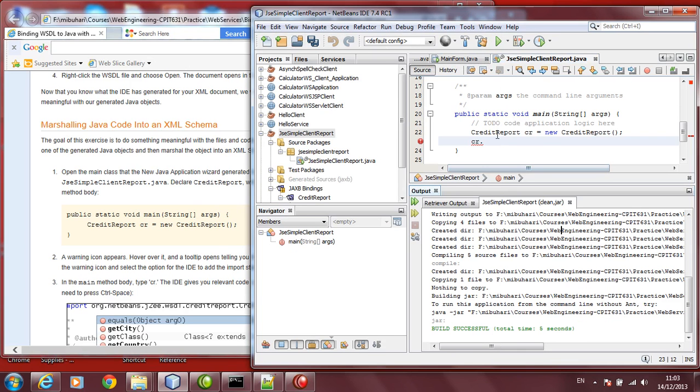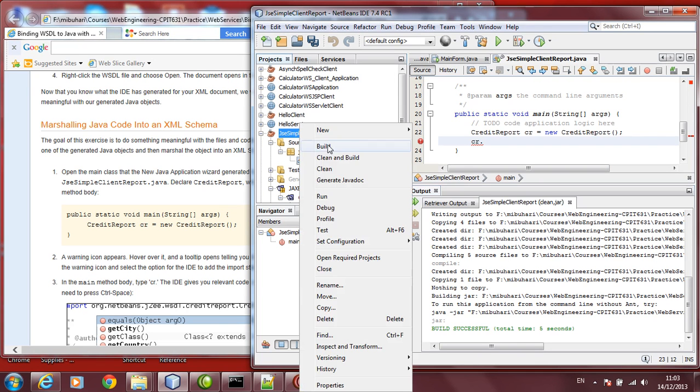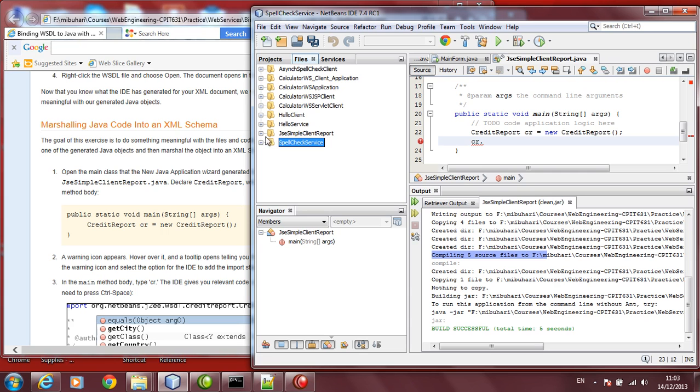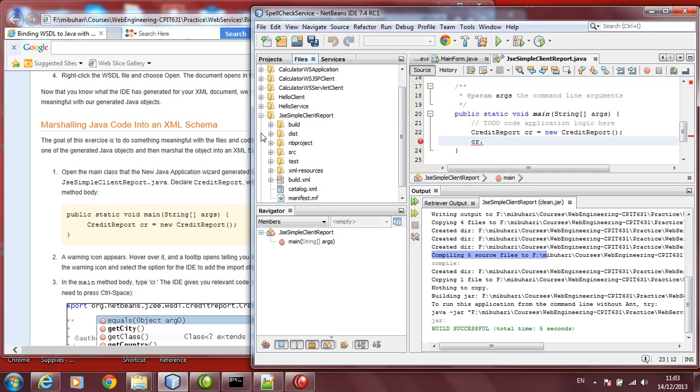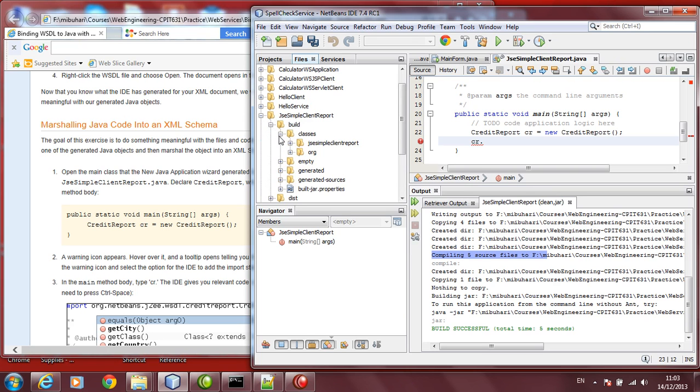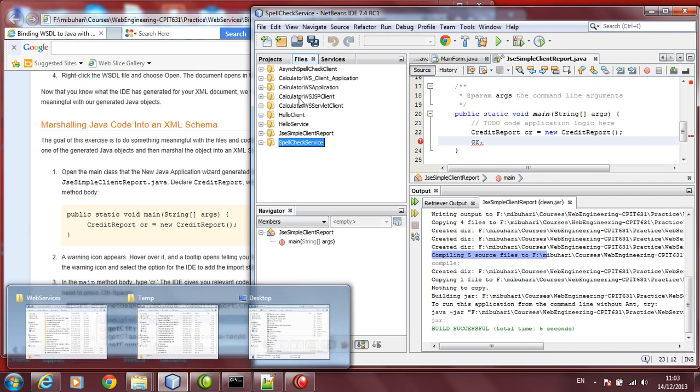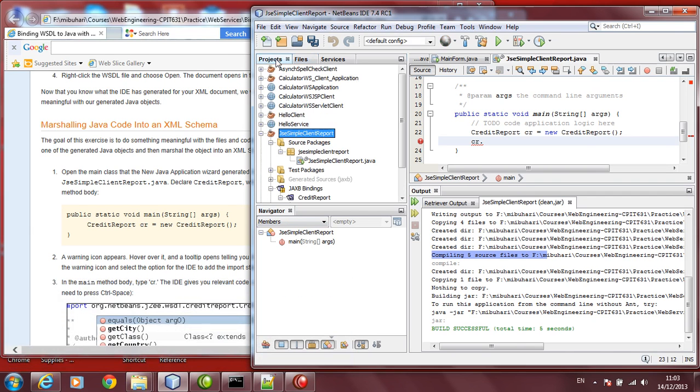Like before, if you have those errors, as I have told you, you just need to right-click on the project here. You can just say clean and build. It will build the files. You will find it will create compiling the source files. You can go to the files path here and then click on JSE Simple Client Report. You will find the build folder. Inside that, there should be classes and you should have the files inside. Let's continue on our project.